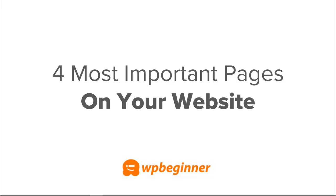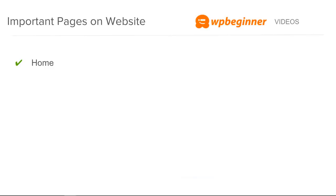So let's take a look at the four most important pages and why you want them on your site. Your first thing is you'll want to have a home page, and this is a really great way to showcase what your business is about.